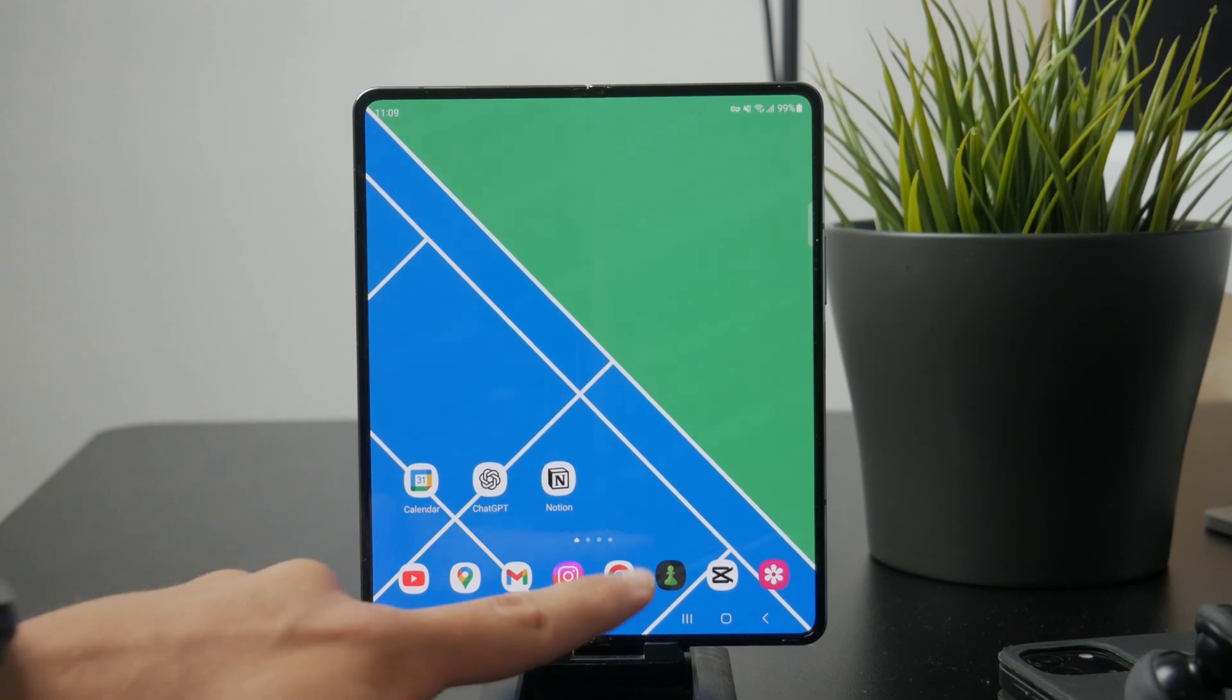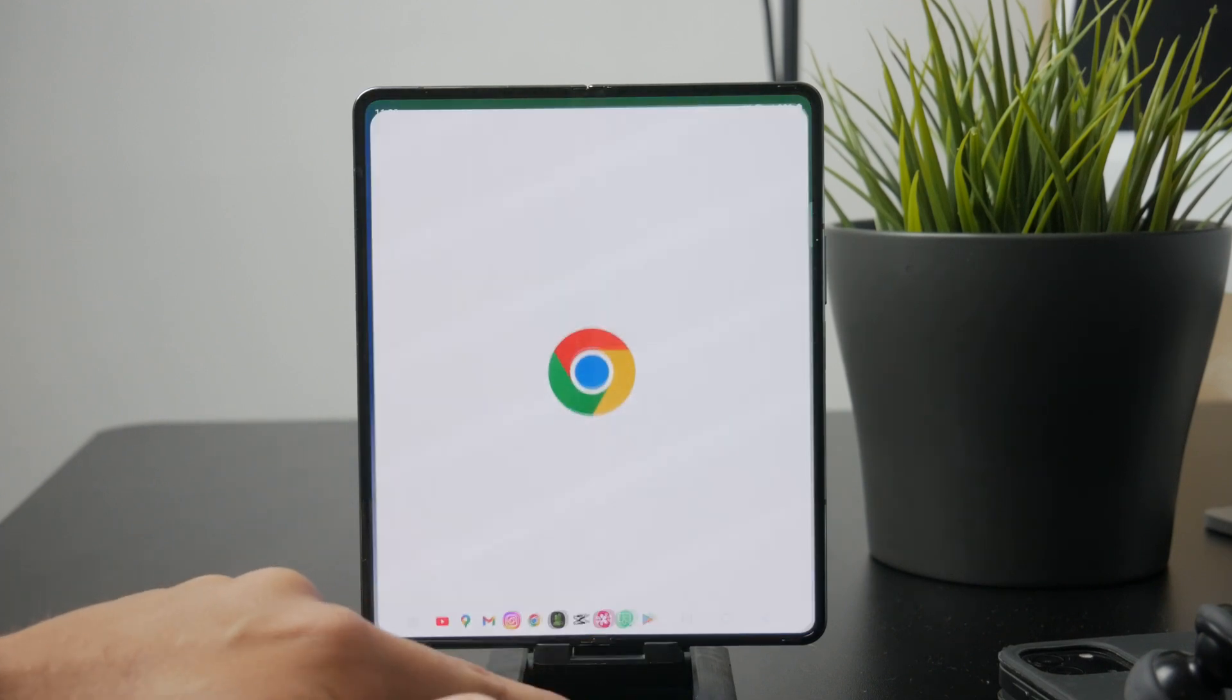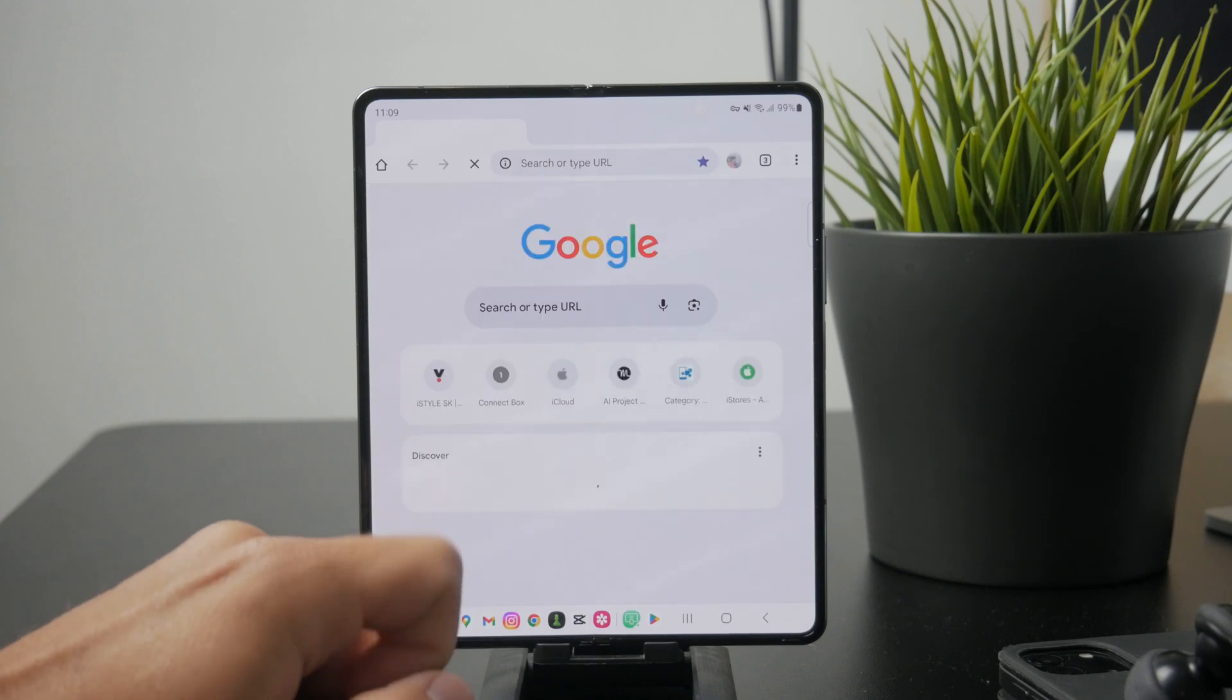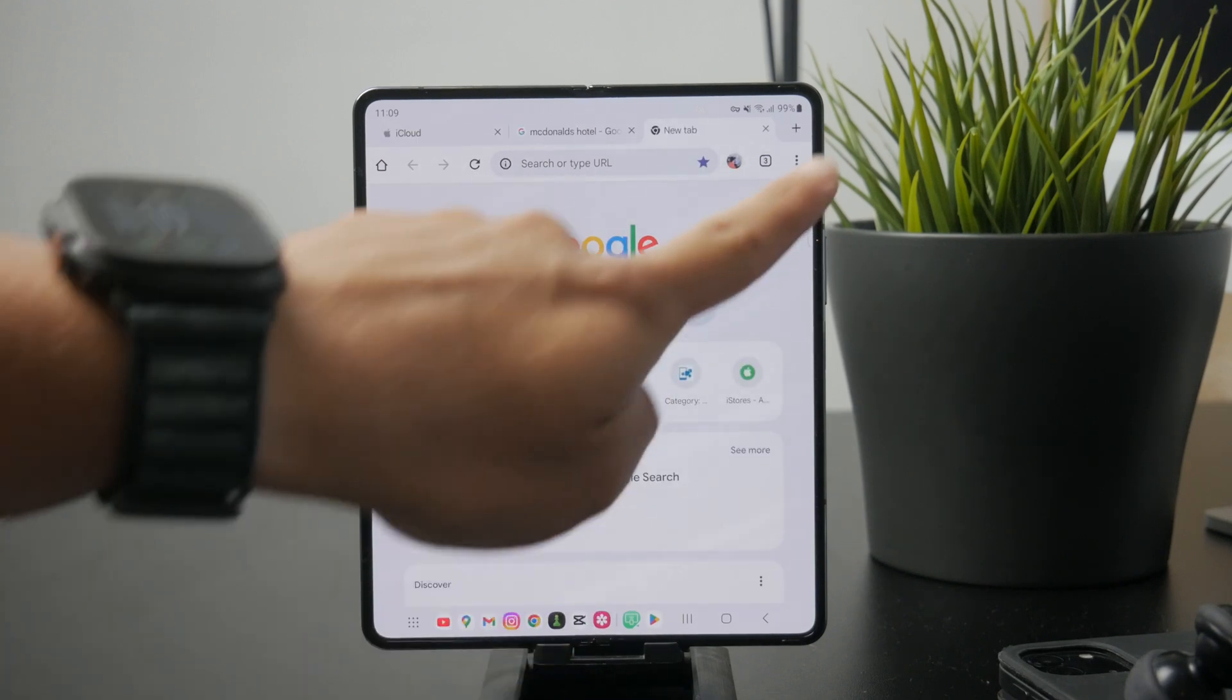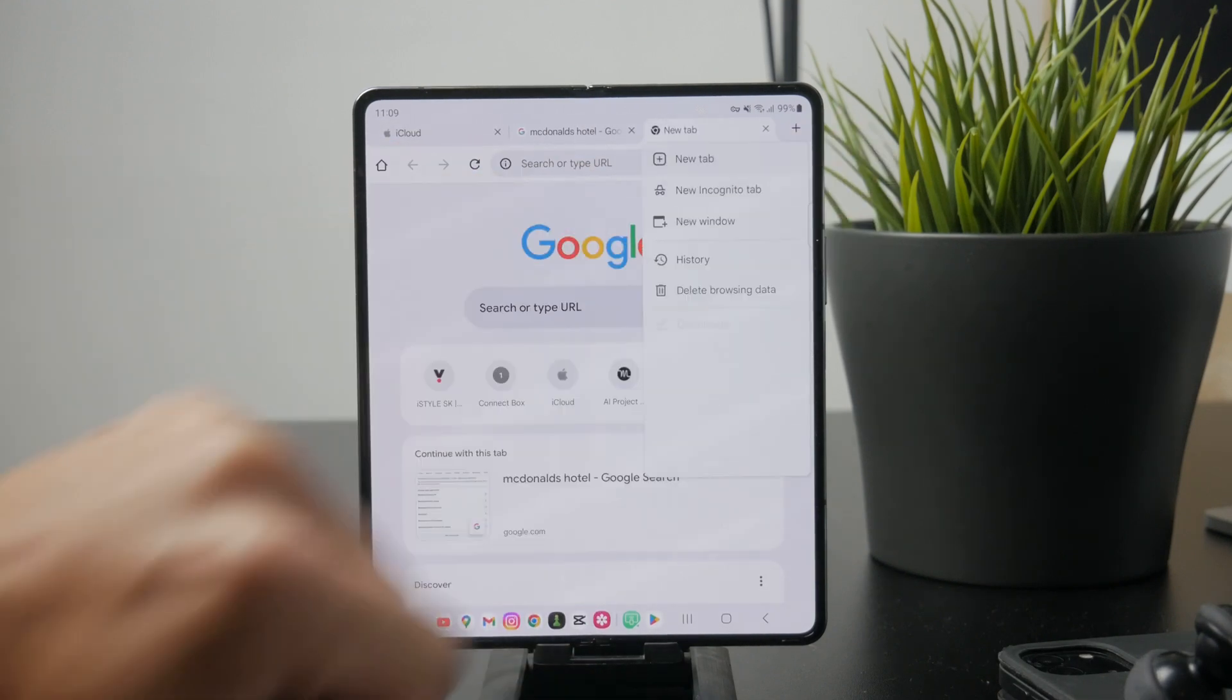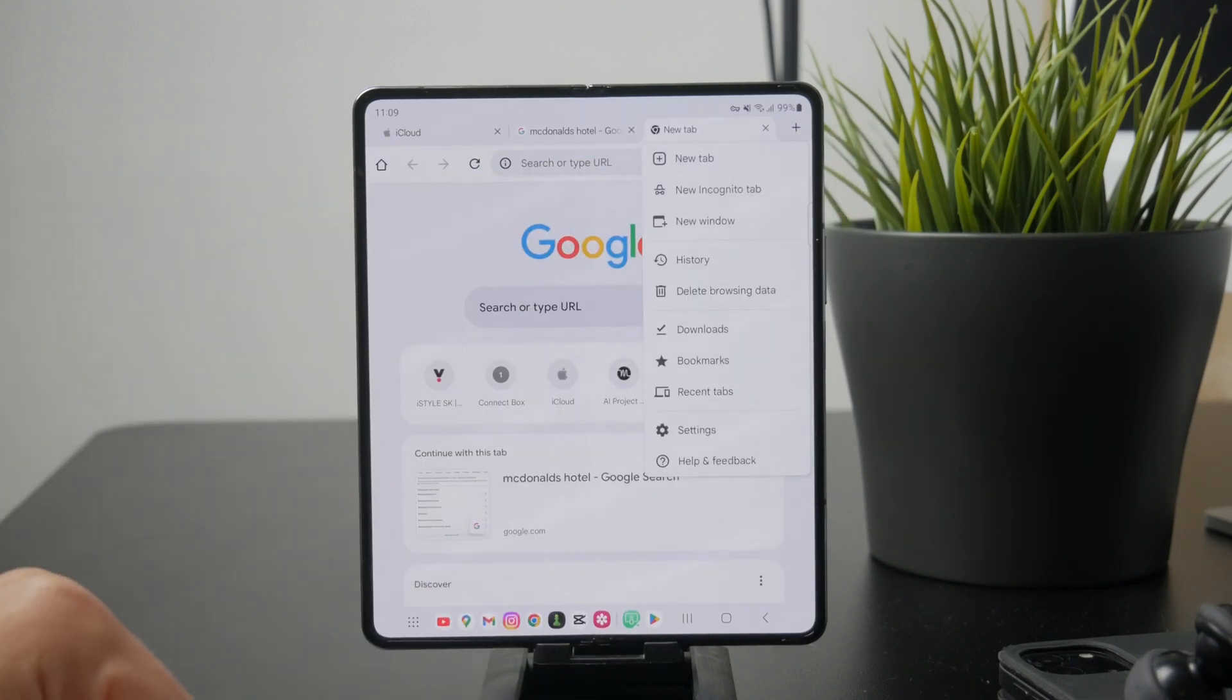First open the Google Chrome app on your Android phone, then tap the three dot menu icon in the top right corner of the screen.